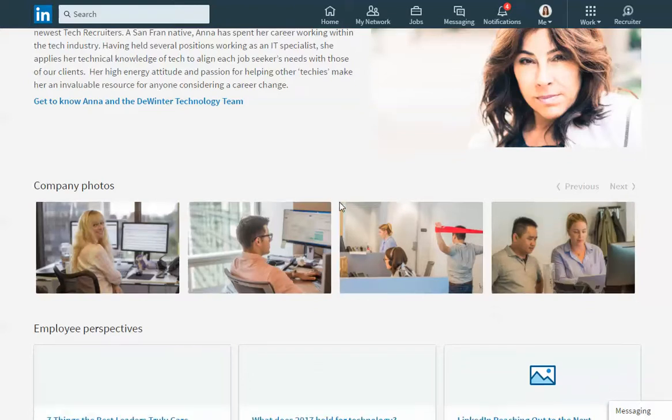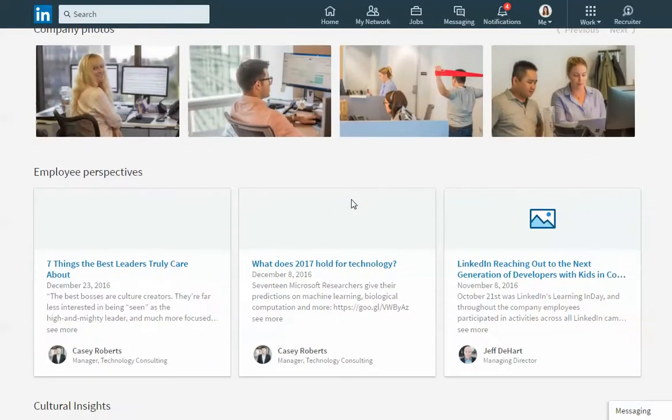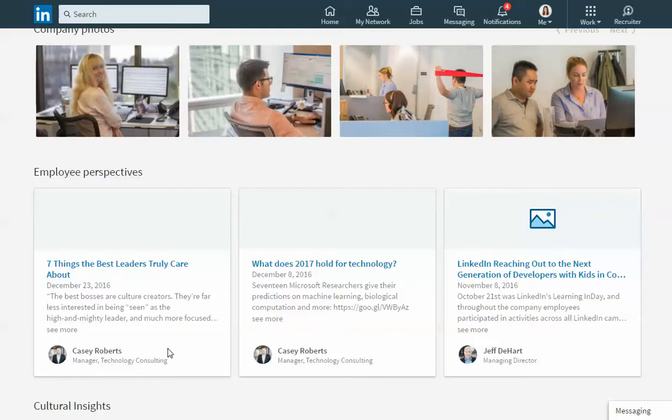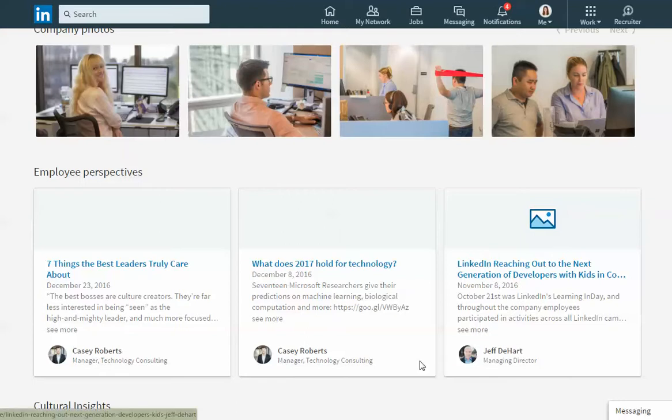Below this section is a section called employee perspective. This is a space where if you have anyone at your company who's writing and publishing posts on LinkedIn, you can then highlight those posts here on your company page. So this manager and this managing director of this firm are writing and publishing posts on LinkedIn and so they've brought those in to highlight them here on their company page.